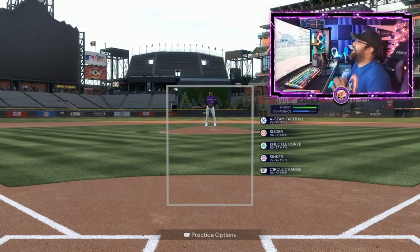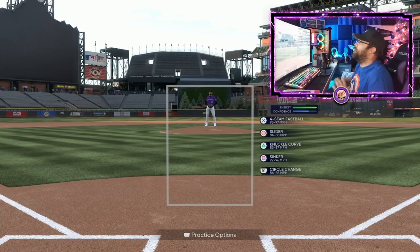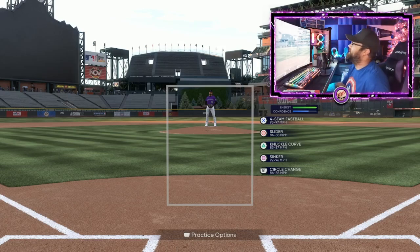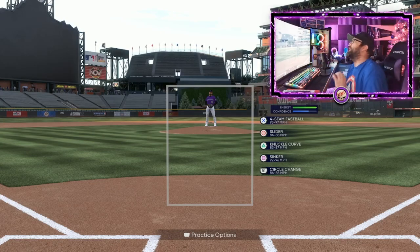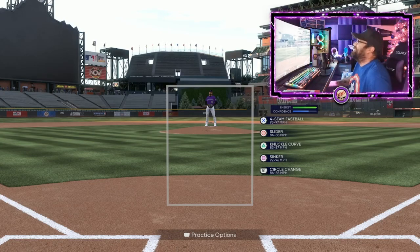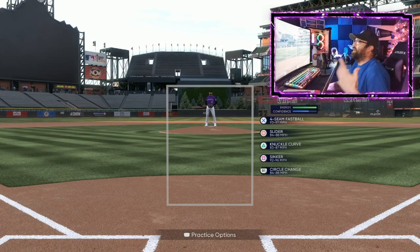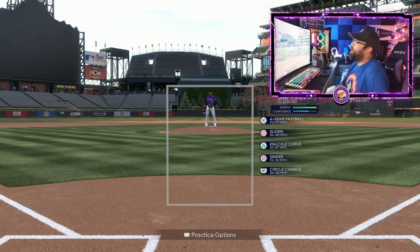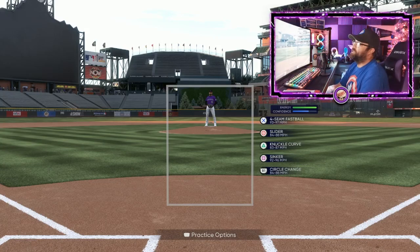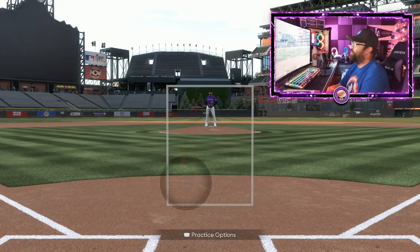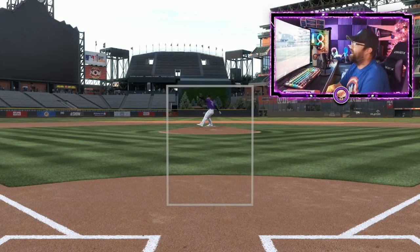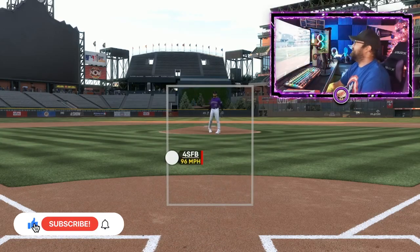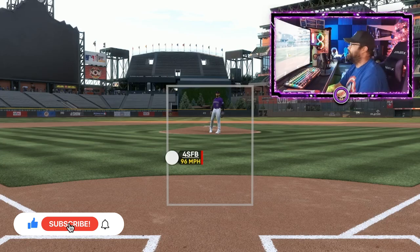We've popped into a little bit of custom practice here from the main menu of the game. If you don't know where to access it, go all the way down and you'll see custom practice at the bottom left corner. We're in here with my Rockies at Coors Field, looking at Pulse pitching. A lot of people come into the stream asking this question first — why do I use Pulse pitching? If I had a nickel for every time I've been asked this, I'd be a rich man.